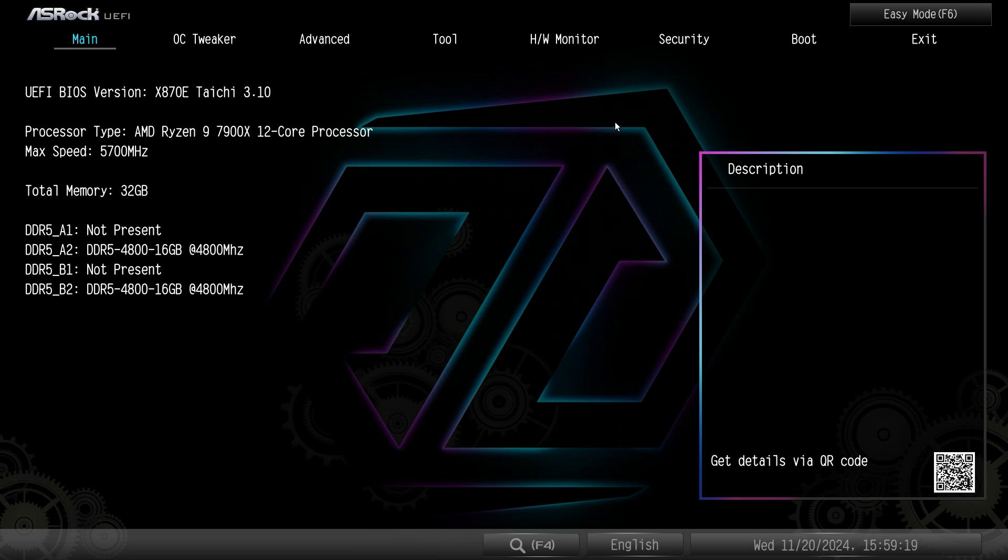Now if you're wondering how do I get into this BIOS, when you boot up your system for the first time go ahead and keep hitting the delete key on your keyboard, not the backspace, just keep hitting delete and you'll be dropped into the BIOS.